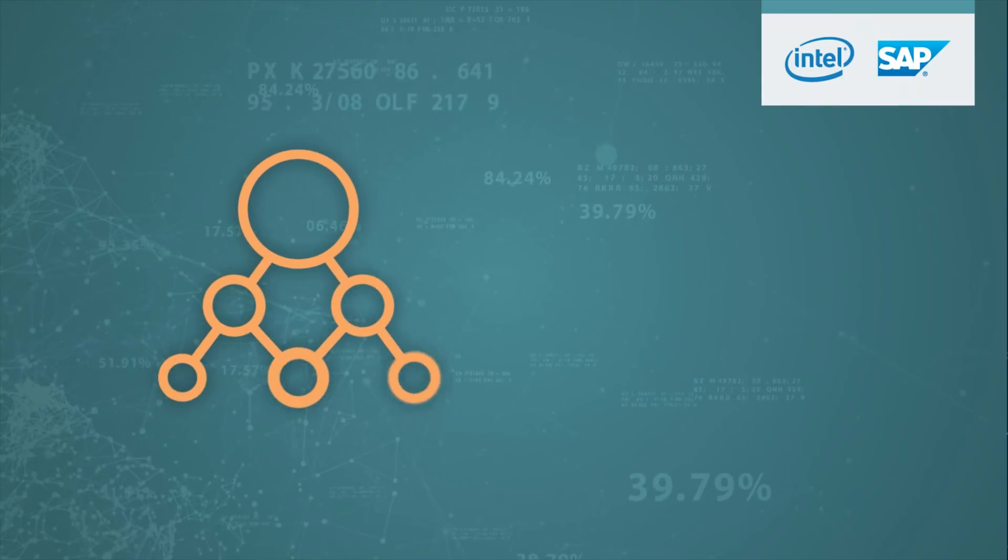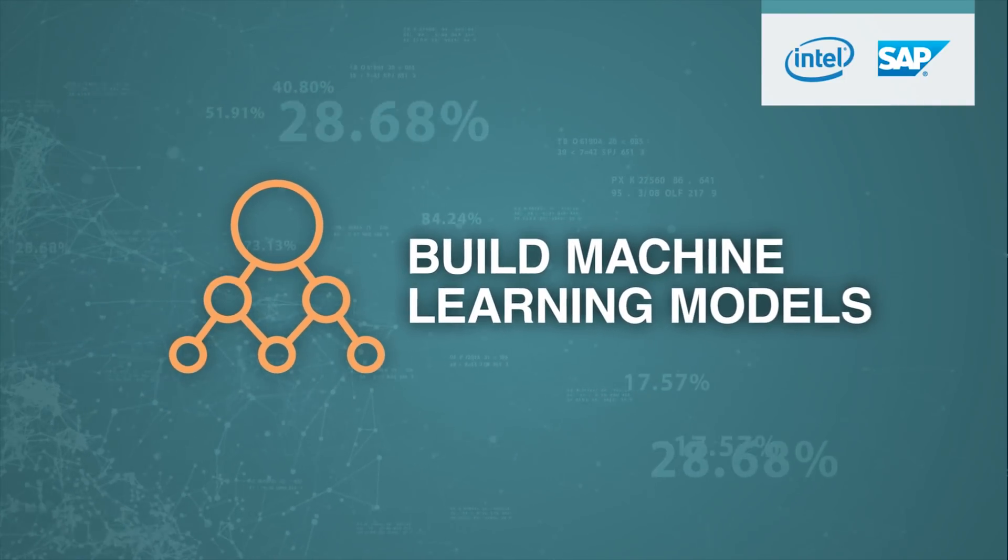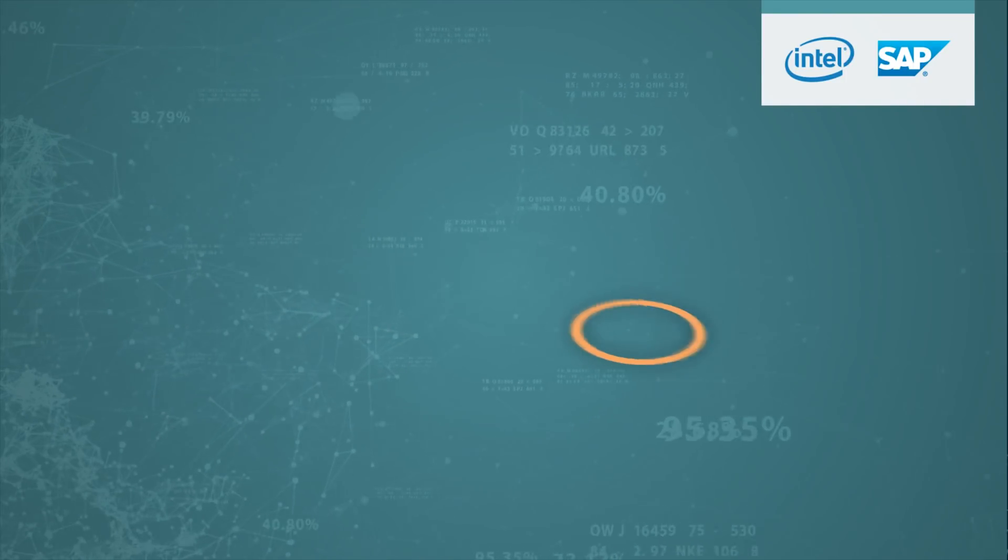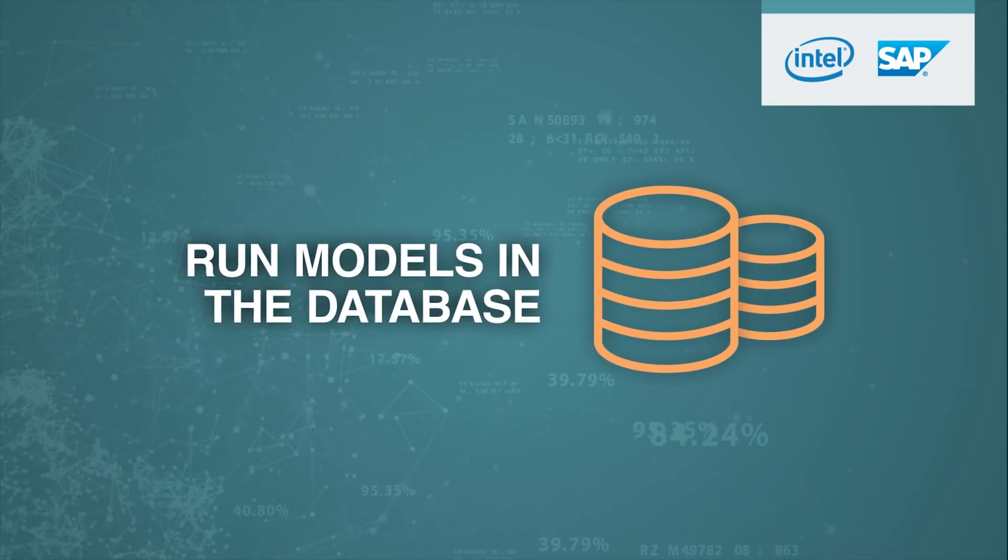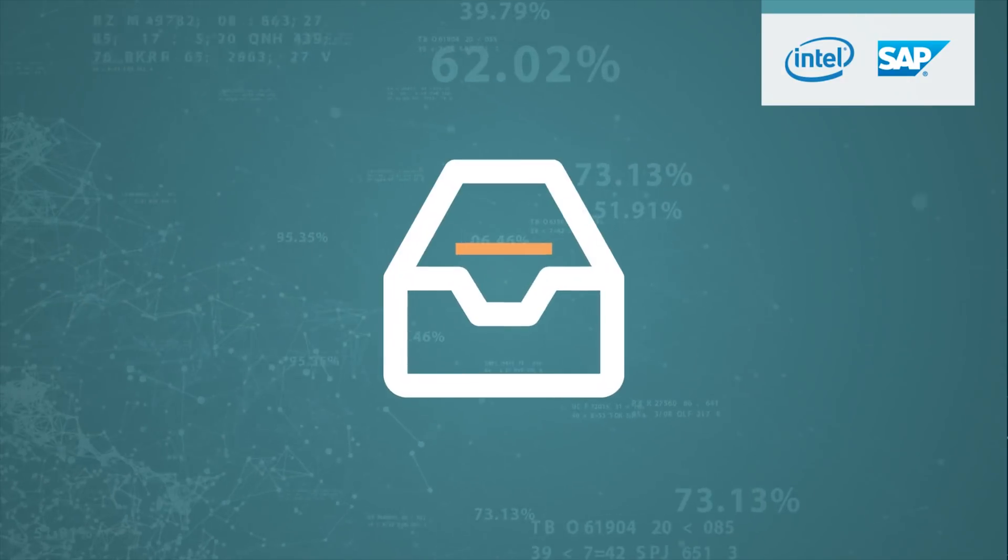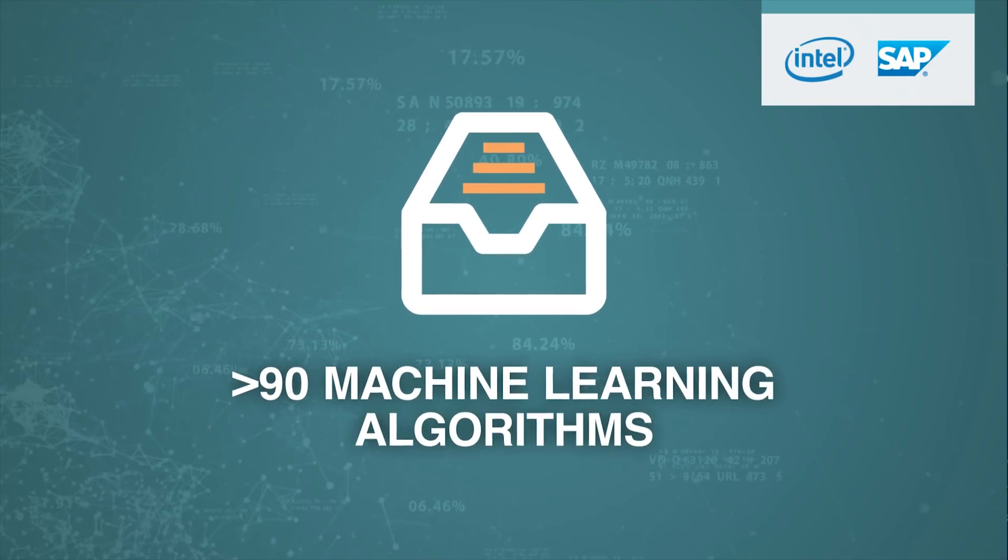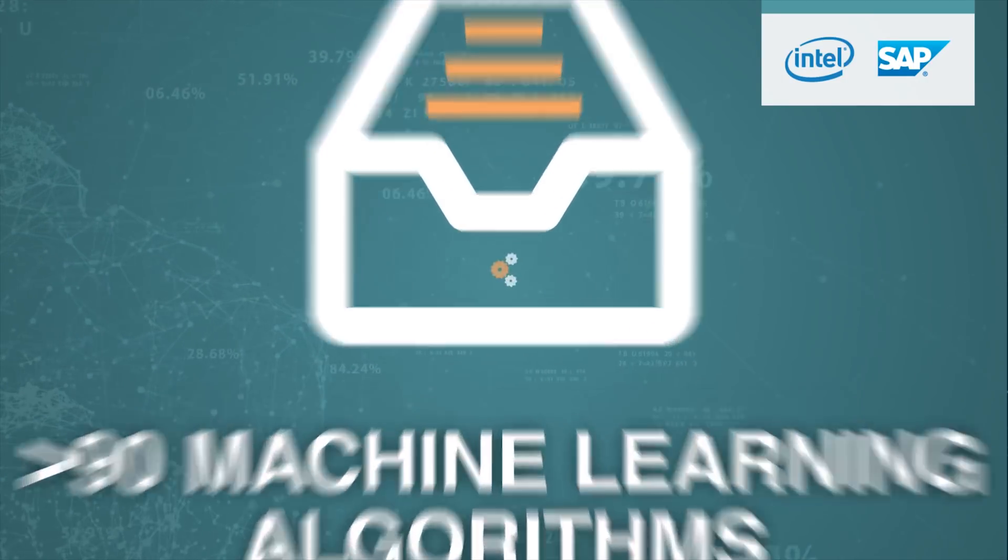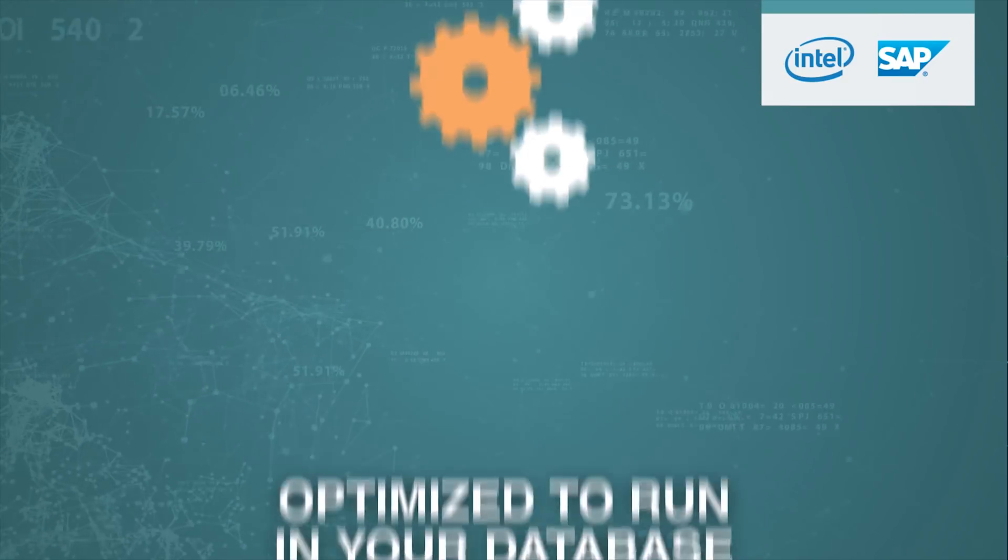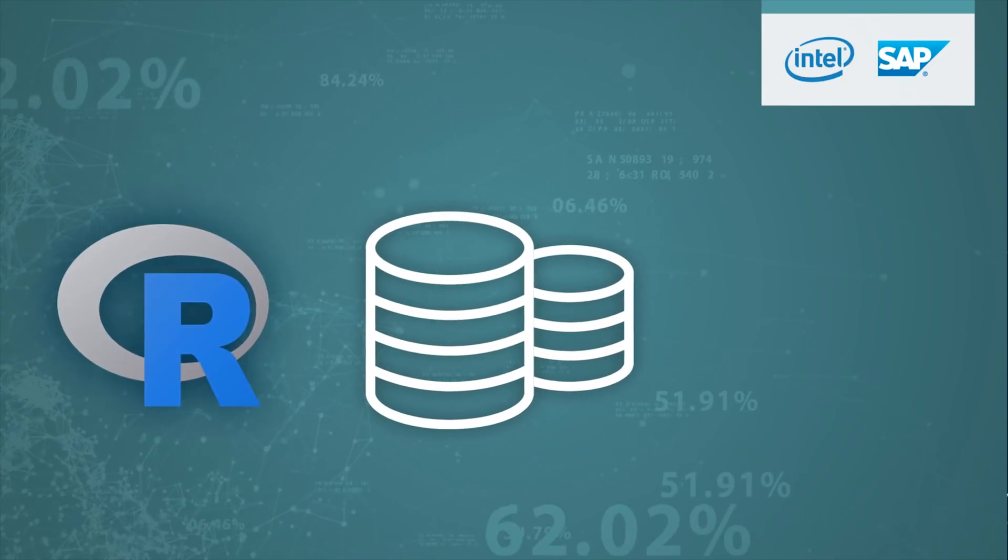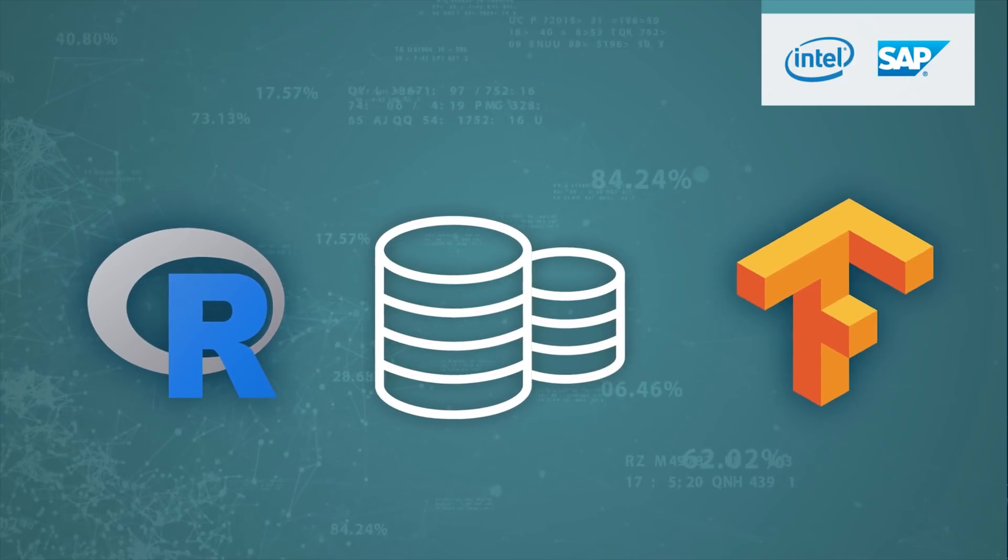What if a business analyst could build machine learning models without a data scientist and could then run those models where the data resides, right in the database? Or you could give your data scientists access to more than 90 machine learning algorithms already optimized to run in your database, or use the power of R and TensorFlow for machine learning.